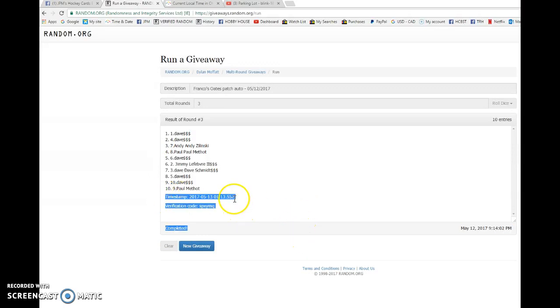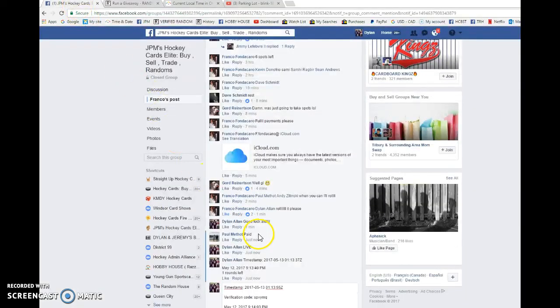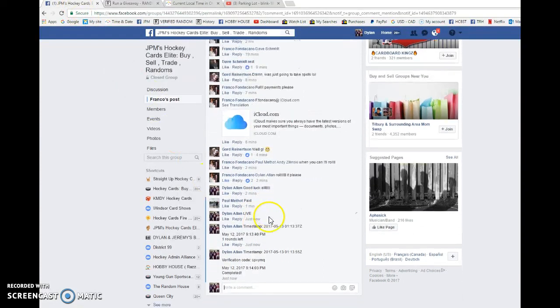01-13-55 is the third and final random. We're going to verify that it's 9:14 PM.